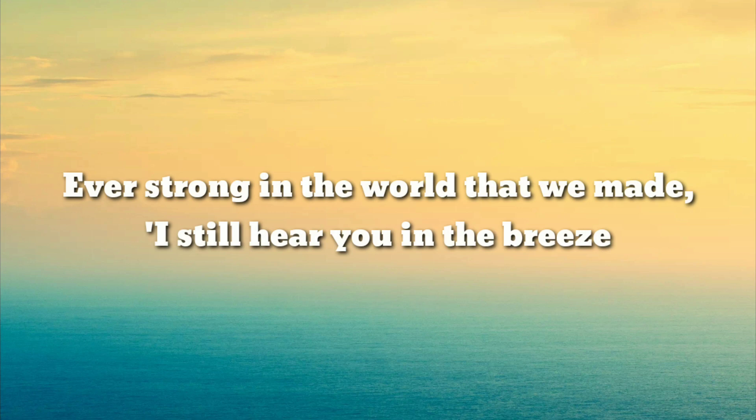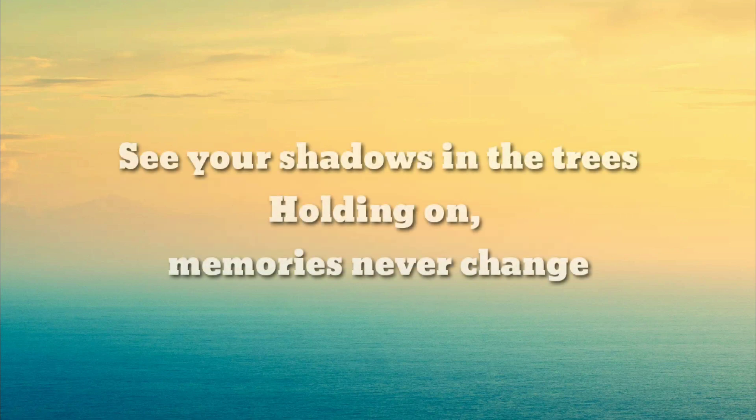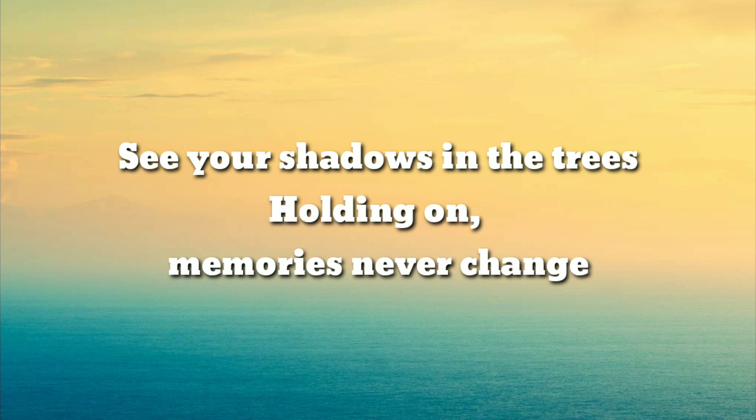I still hear you in the breeze, see your shadows in the trees. Holding on, memories never change.